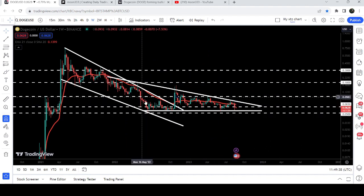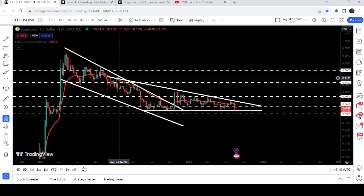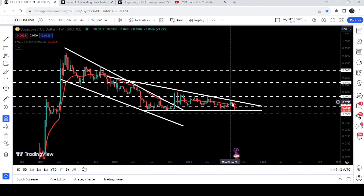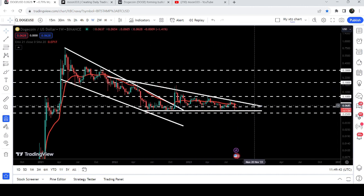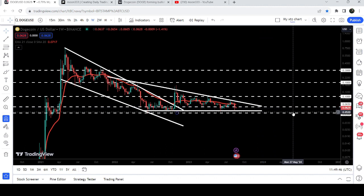You can see we had several bounces from the support and several rejections by the resistance as well, and now the movement is quite squeezed. Therefore at any time it can break this pattern.